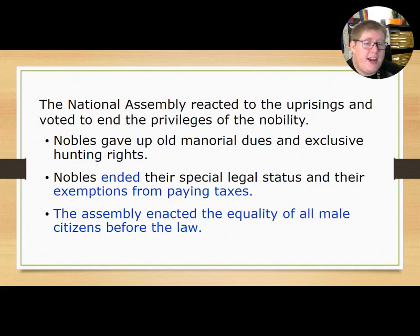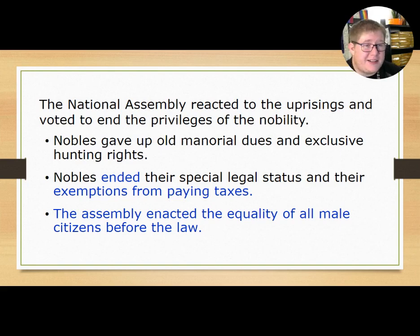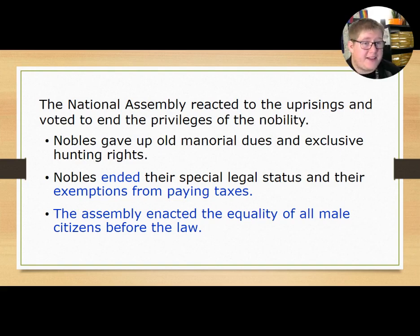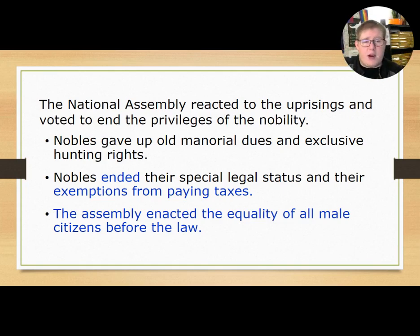The National Assembly reacted to the uprisings and voted to end the privileges of the nobility. The nobility gave up their manorial dues and exclusive hunting rights — land that had been exclusively theirs was now open to everyone.